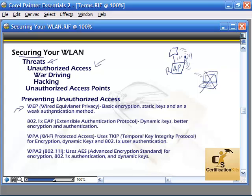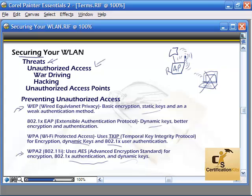Wired Equivalent Privacy (WEP) provides basic encryption using a static key — it's not the most secure authentication method, but it's still not bad. 802.1X with Extensible Authentication Protocol (EAP) uses dynamic keys for better encryption and authentication. Wi-Fi Protected Access (WPA) uses TKIP — Temporal Key Integrity Protocol — for encryption, with dynamic keys and 802.1X user authentication. WPA2 uses Advanced Encryption Standards for encryption, 802.1X authentication, and dynamic keys, making it more secure. 802.1X with WPA and WPA2 work together to provide a secure connection and secure authentication.